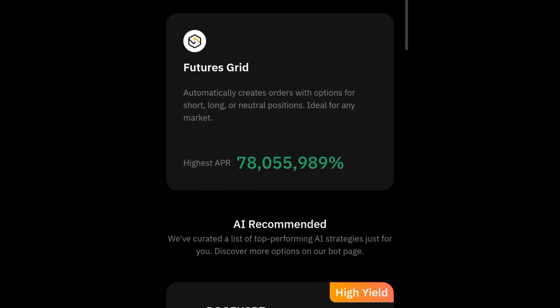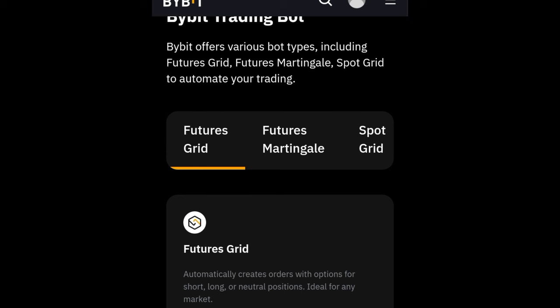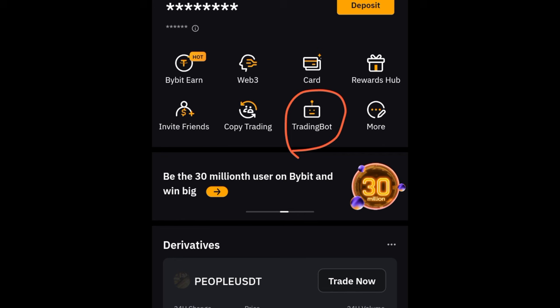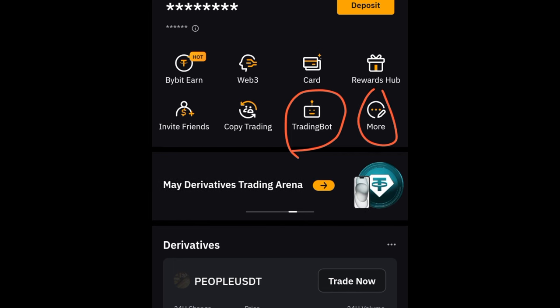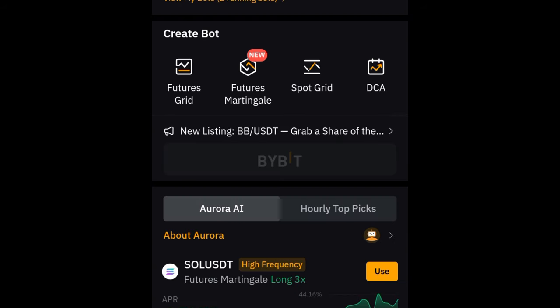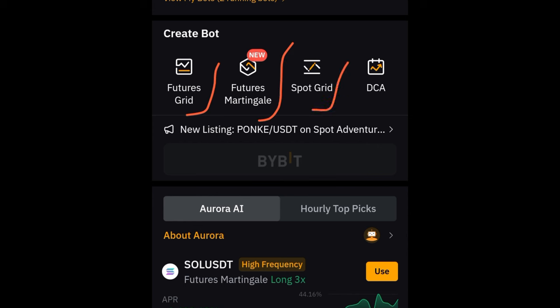Once you click the register now button you can copy any of these bots. I'm going back to the app to show you step by step. I'm going to use the Futures Grid and the Futures Martingale — those are the ones I want to put money into and we'll review after seven days. On your Bybit app, on the home page you'll see Trading Bot — click on that. If you don't see it, click on More and look for Trading Bot.